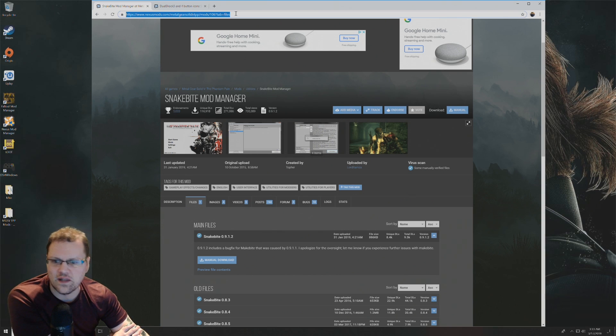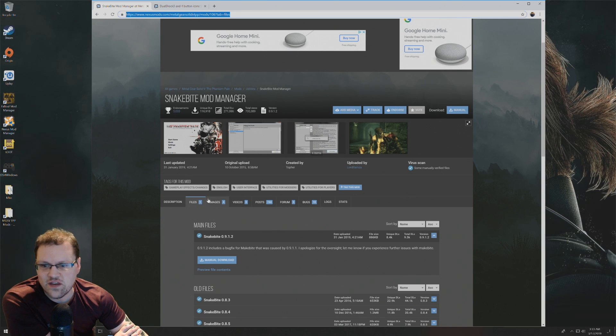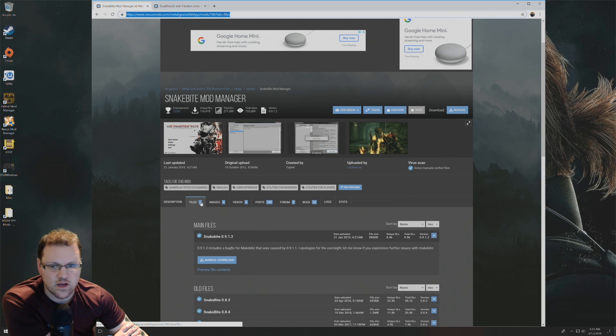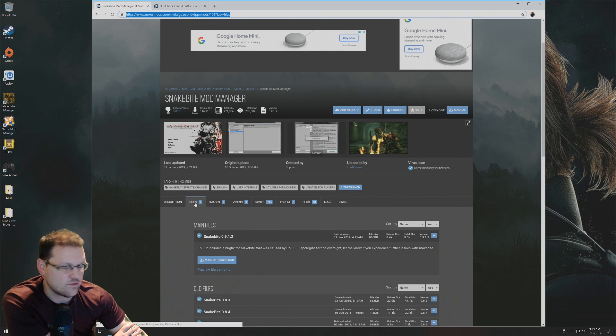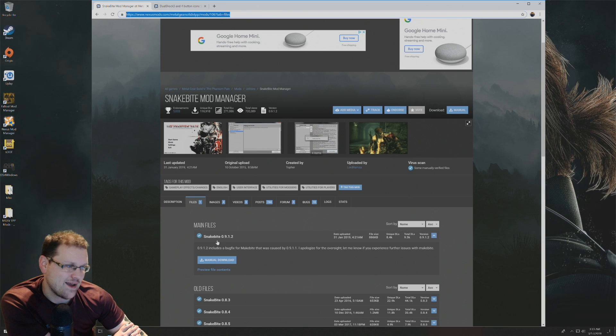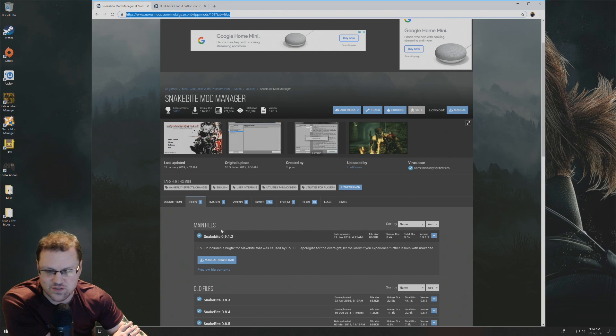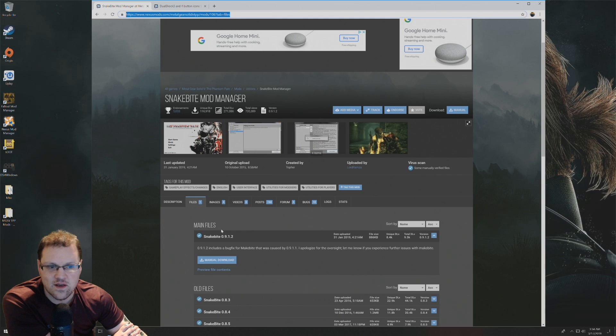Be sure to go to that link and it should take you directly to the files tab here, but if not, just click on files. The latest Snakebite version is 0.9.1.2 as of March 17th, 2019.